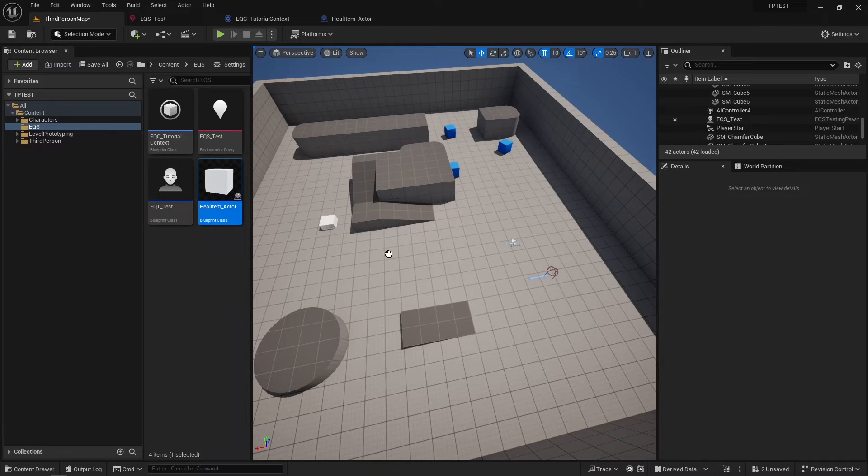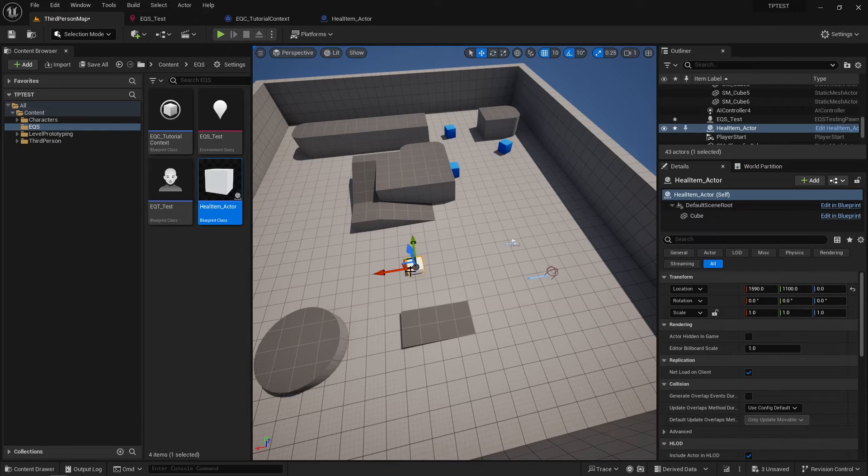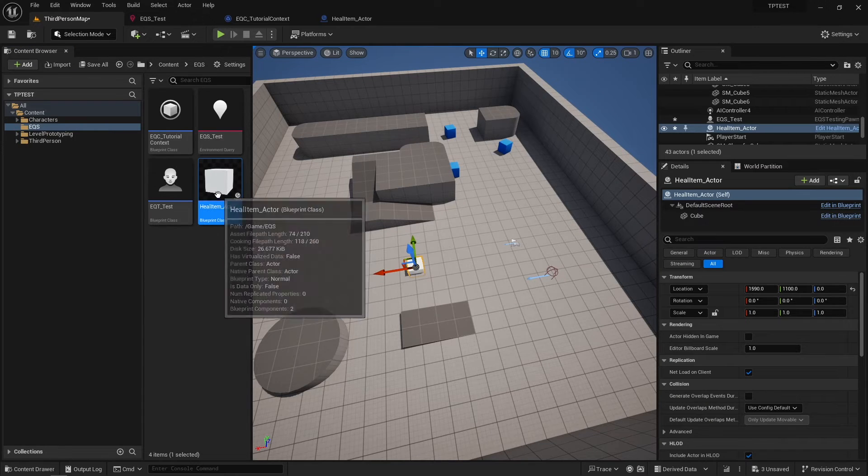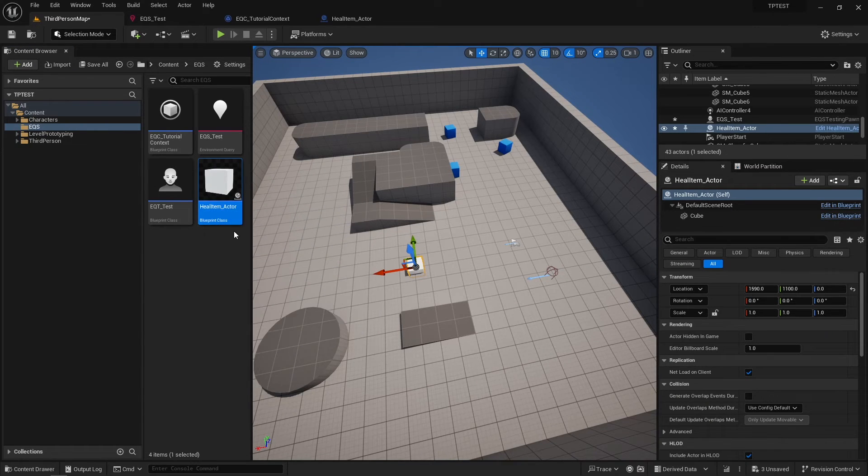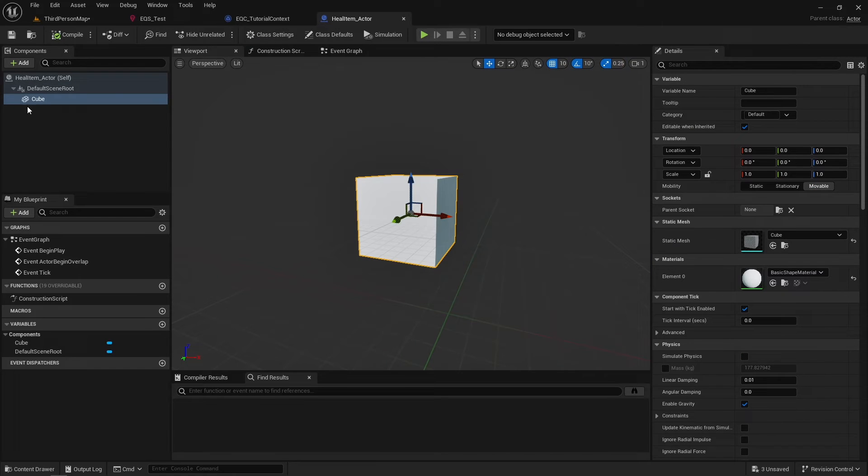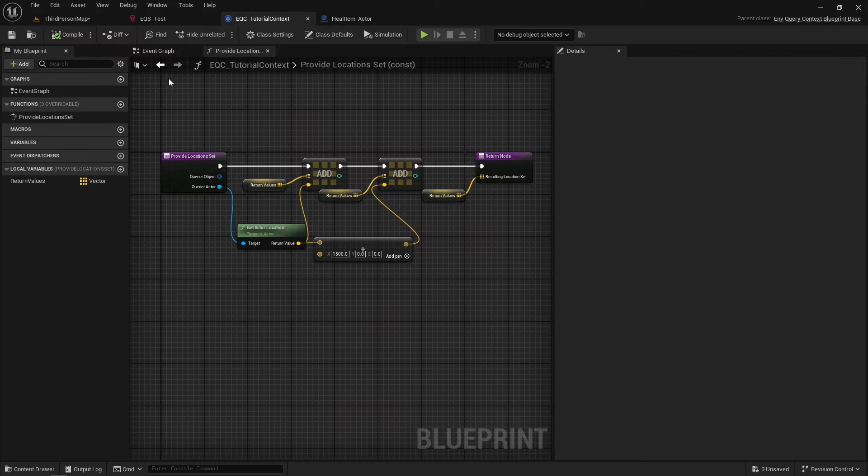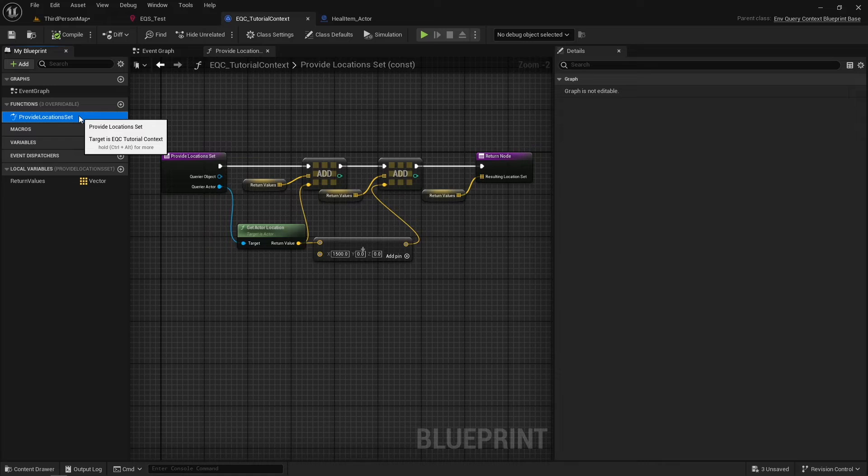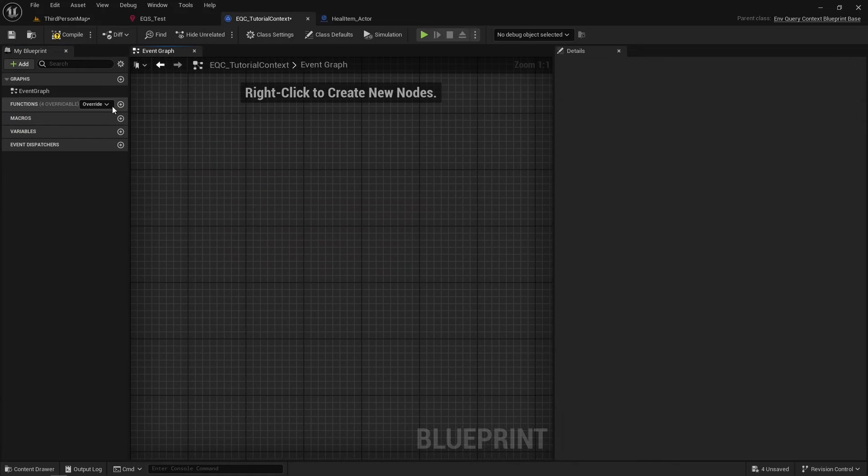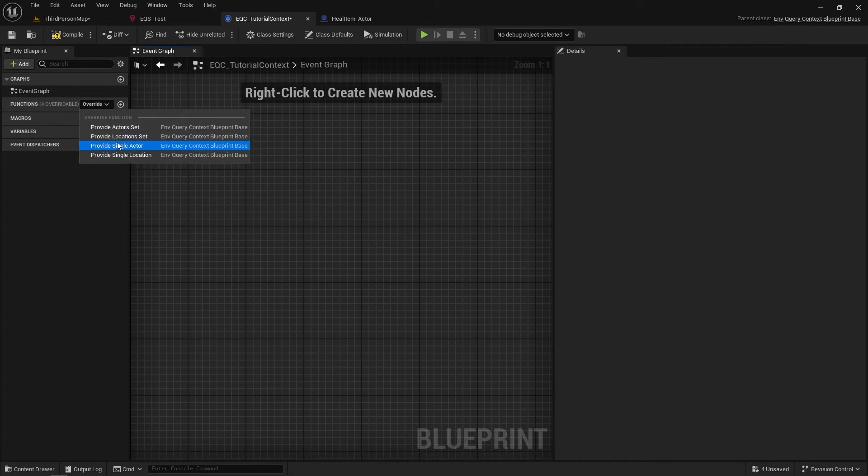Provide Single Actor will return a single actor that we will provide in this function. I will return the first heal item actor from the scene. This heal item actor is just an empty actor with a simple cube.